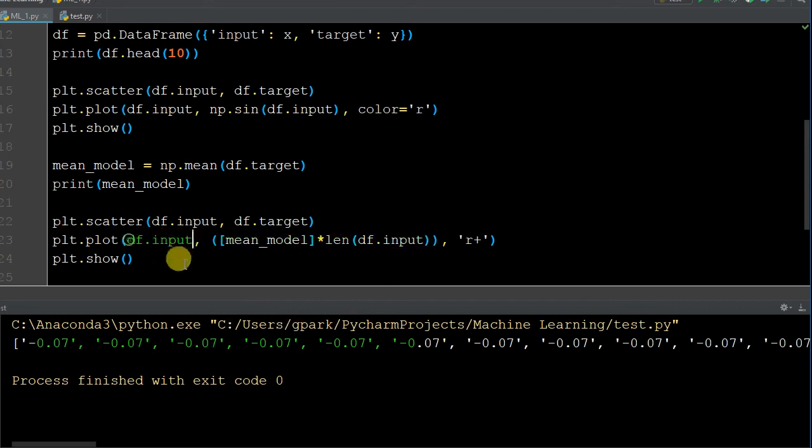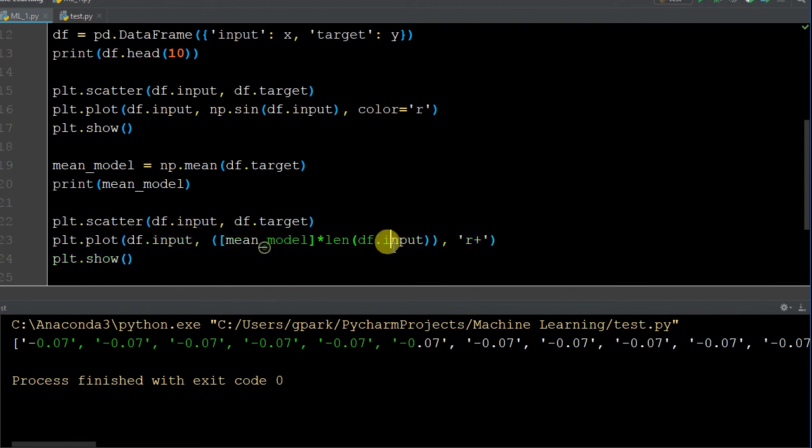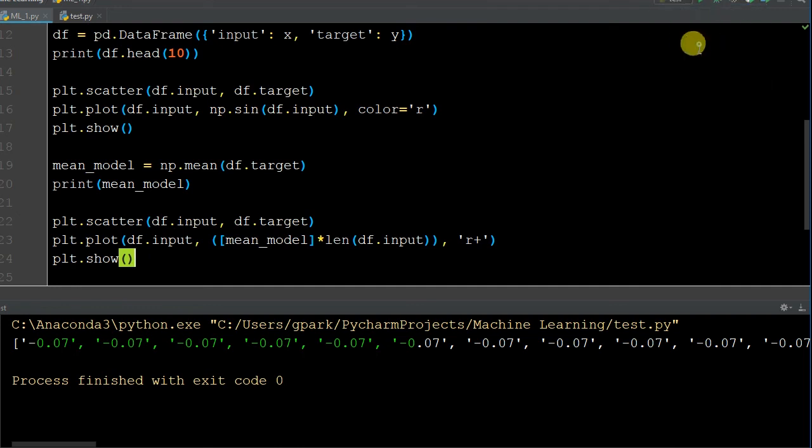And then for the x of 1, 0.07. The x of 2, 0.07. And so on and so forth. That's why it's a straight line. That's exactly why. That's exactly why it's a straight line. Because for every x, we have the same exact y. And that's what we meant by the mean model. It's taking the average of it.